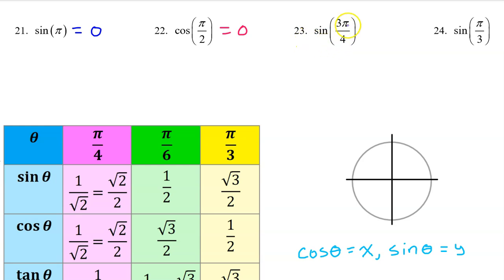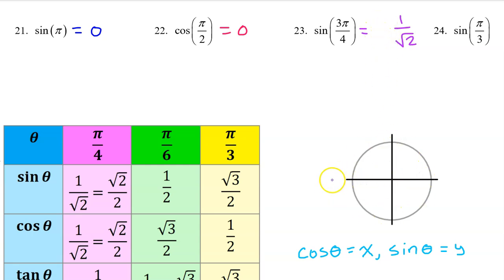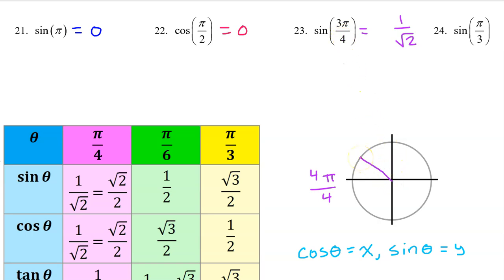Number 23. The sine of 3π/4 will be the same as the sine of π/4, which is 1/√2, except it might be negative depending on the quadrant. We can think of π as 4π/4, so 3π/4 will be one multiple before that — that's in the second quadrant. Sine is the y value on the unit circle, and in the second quadrant y values are positive. So we leave the answer as positive 1/√2.